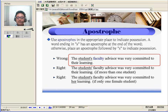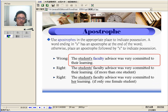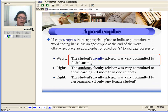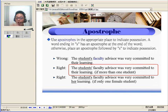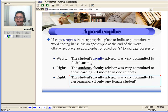This is wrong: 'The student's faculty advisor was very committed to their learning.' When you read it, it sounds right. But remember, something spoken and written is a different story. The correct way of writing it is with the apostrophe after the S: 'The students' faculty advisor was very committed to their learning.' This applies when we have more than one student — it's a plural. Of course, the first version can be correct if we're only talking about one student.